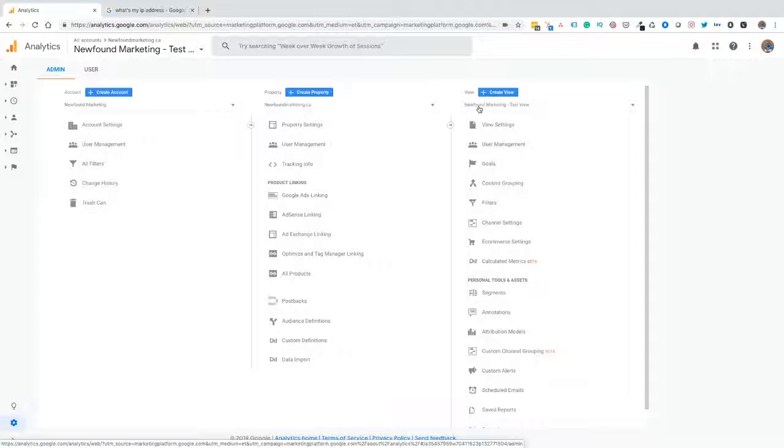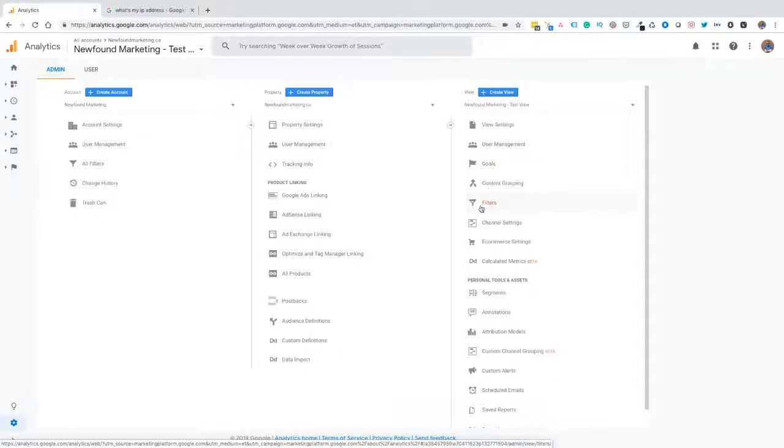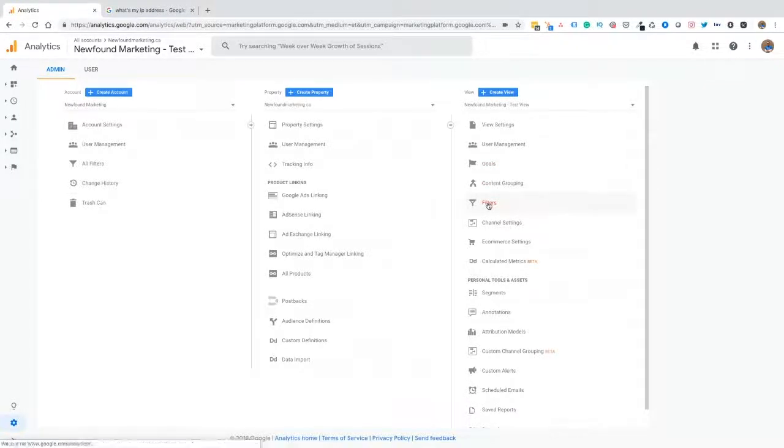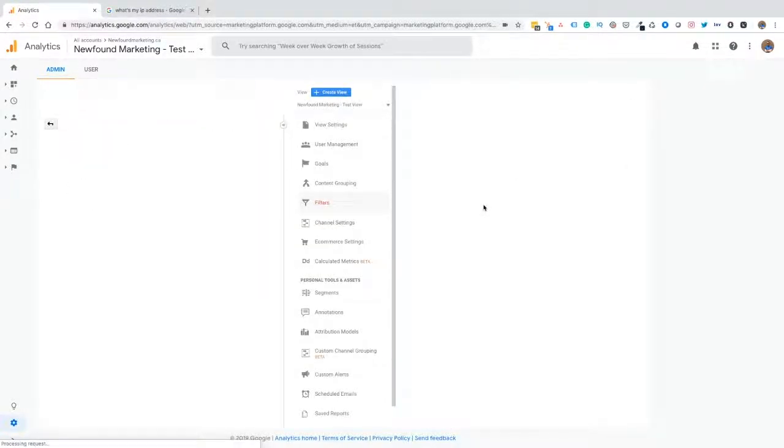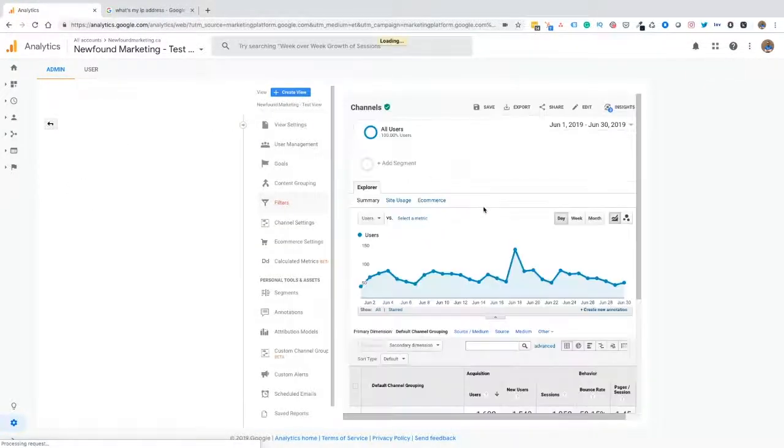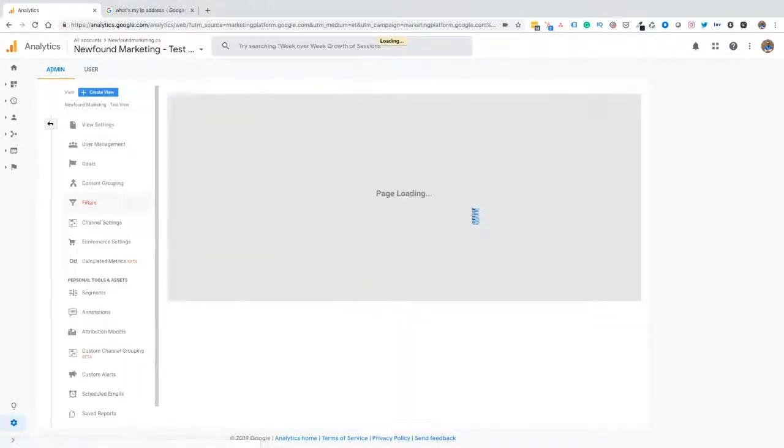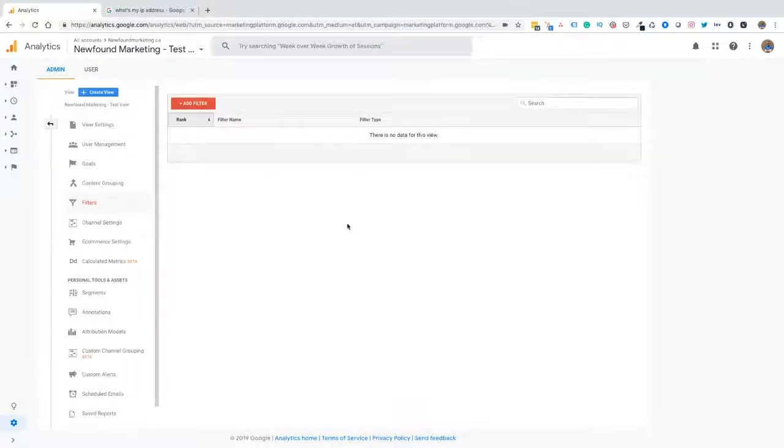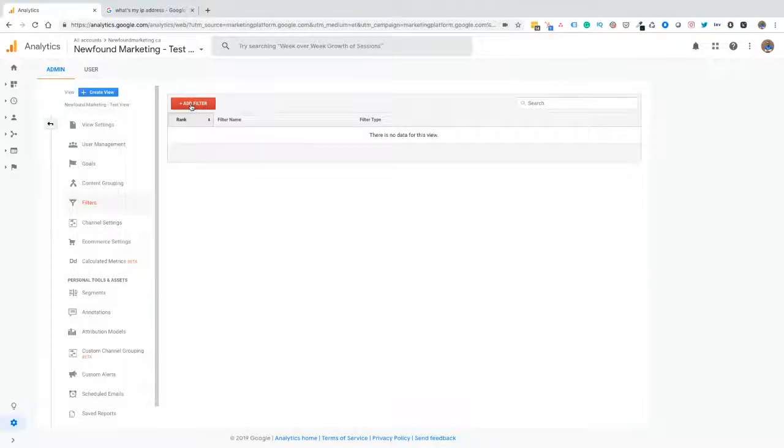Now that we've chosen our test view, we want to go down to our filter. From our filter, as you can see, currently I have no filters here. So we're going to add the internal traffic filter. We want to add filter.